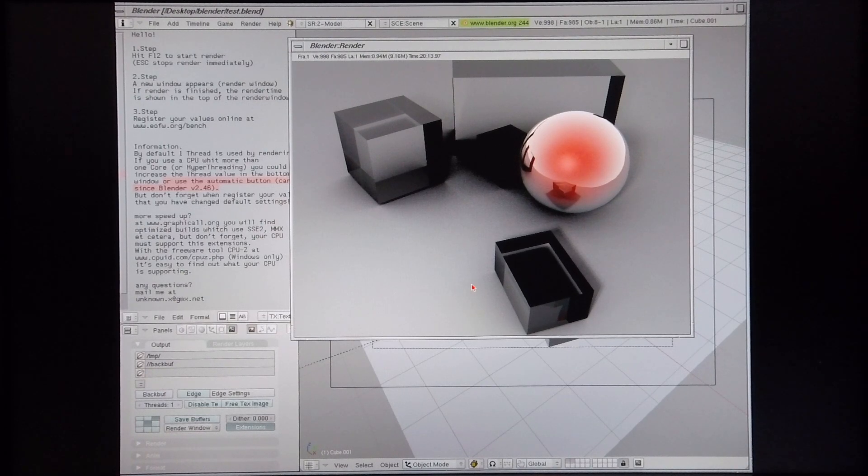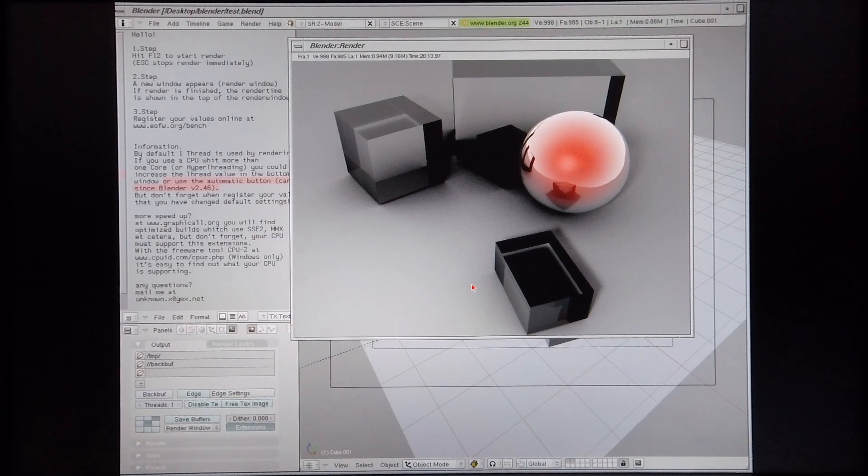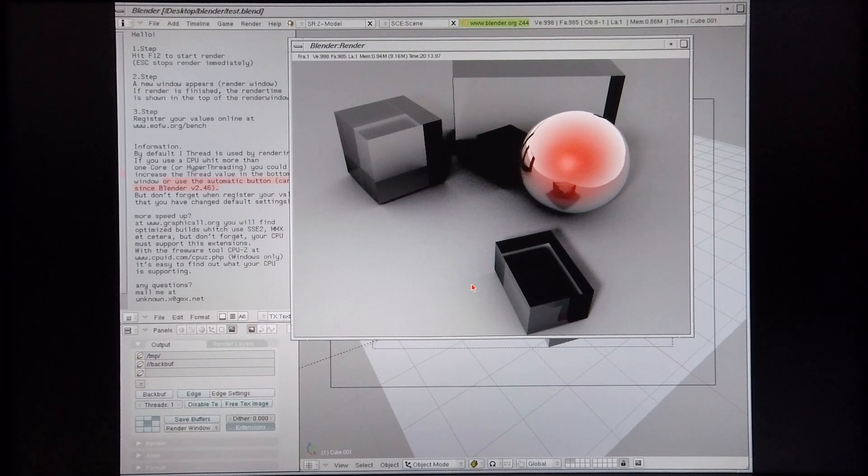This machine is equipped with a MIPS R10,000 CPU running at 195 MHz. Let's move on to Blender 2.45.